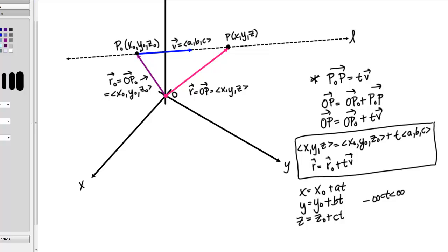In just a minute, you'll have the opportunity to view some examples of how to use this information to determine the equation of a line in space.